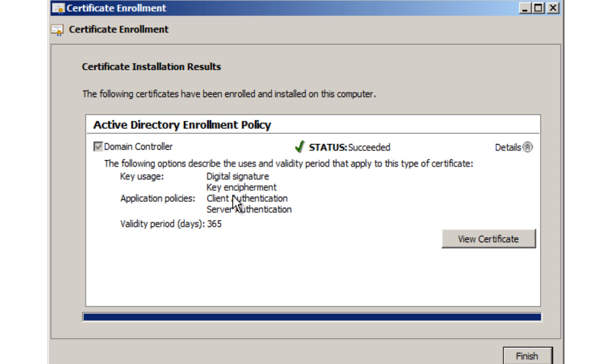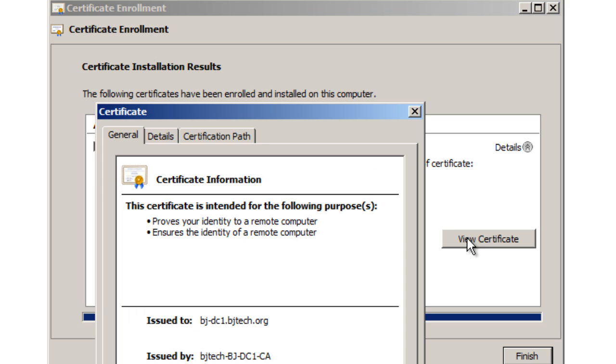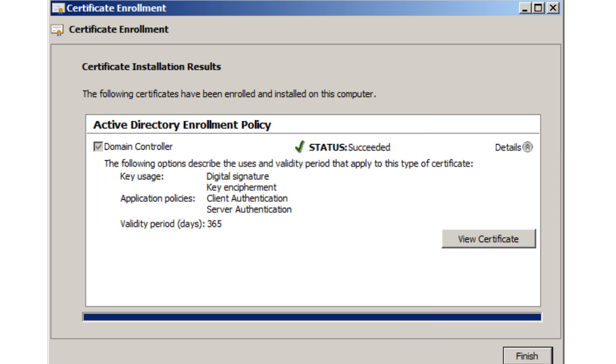Click on Details. It gives you information describing the use of the certificate: digital signature, client authentication, server authentication. You can even view the certificate. Press OK on that and click Finish.